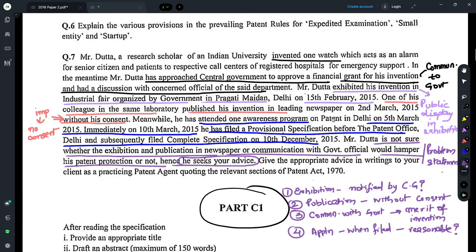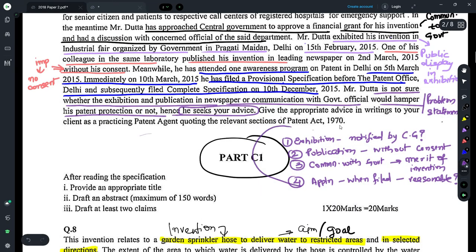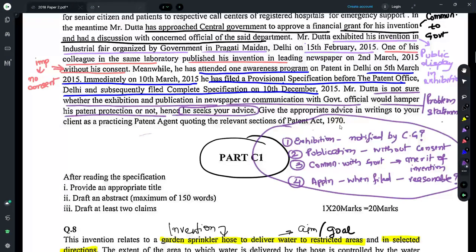Regarding the non-consensual publication by his colleague, you can tell him this was published without his consent. He attended the awareness program, came to know about his rights on 5th March, and immediately filed a provisional application on 10th March — this can be considered a reasonable time period. So it falls under Section 29 and would not be considered anticipation. You go fact by fact, applying Sections 29 to 33, and advise your client accordingly.